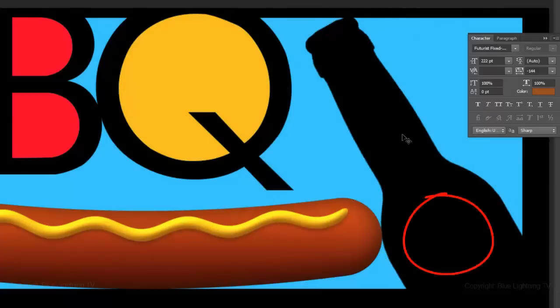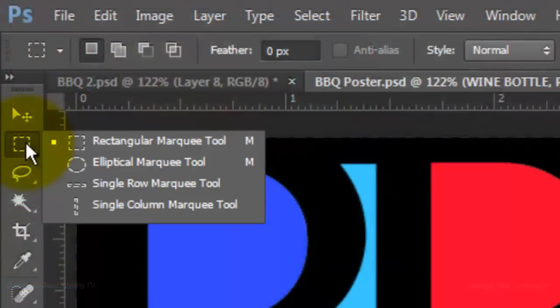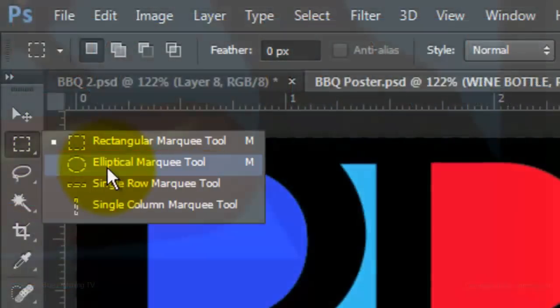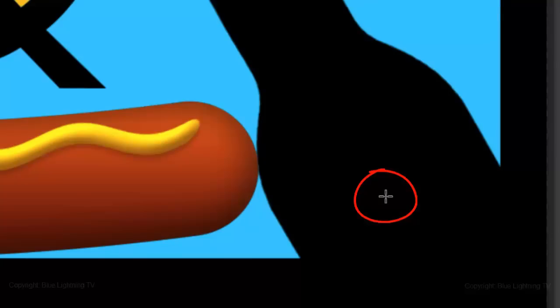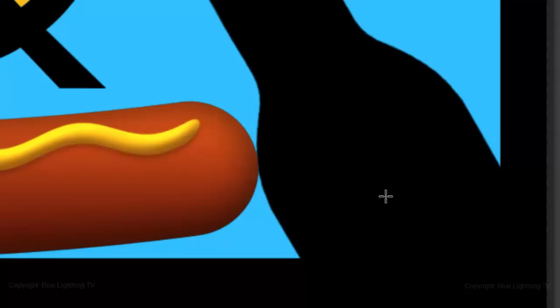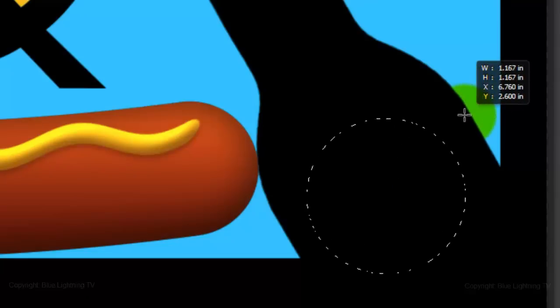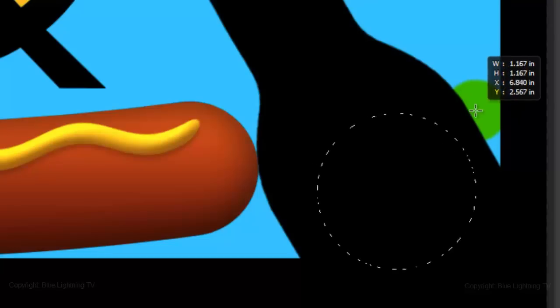Next, we'll add a red circular label on the beer bottle. Open your Elliptical Marquee Tool, go to the bottle and press and hold Shift and Alt on a PC or Shift and Option on a Mac and drag out a circle. To reposition it, press and hold Ctrl or Cmd and move it.